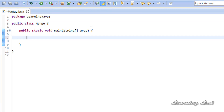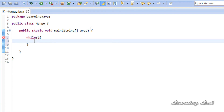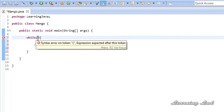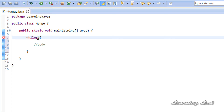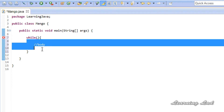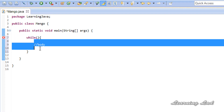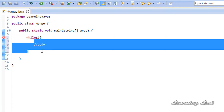In the last tutorial when we learned about the while loop, we were checking for the condition first and then executing the body of the while loop if the loop continuation condition evaluated to true. When this condition became false, we stopped executing the body of the loop. Also, if the condition becomes false the first time, then the body of the loop will not be executed.